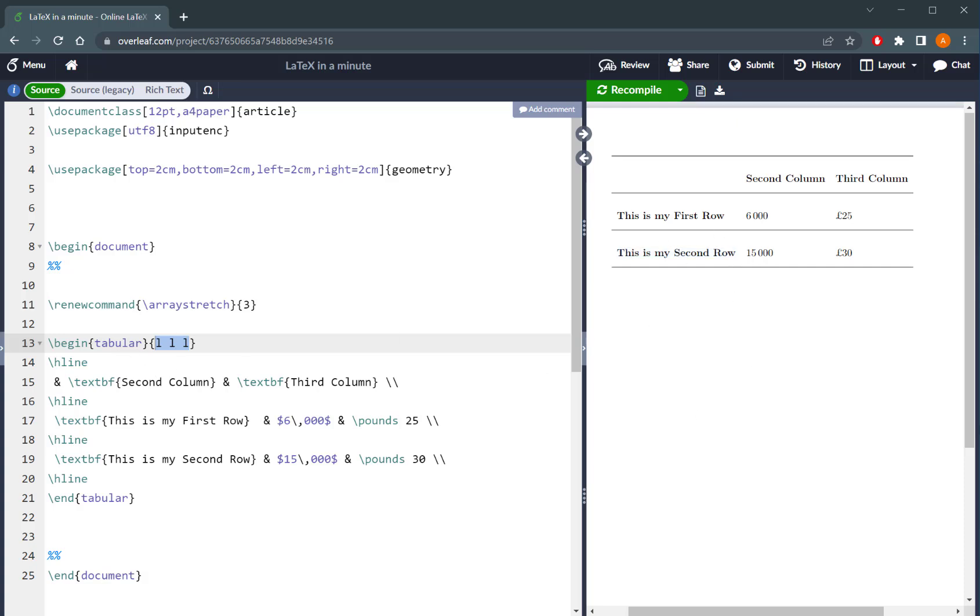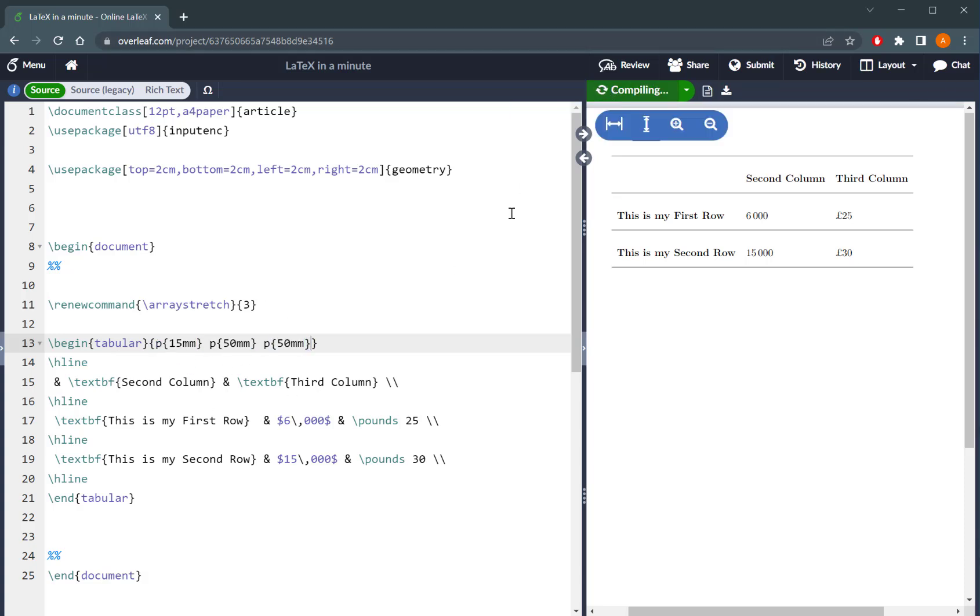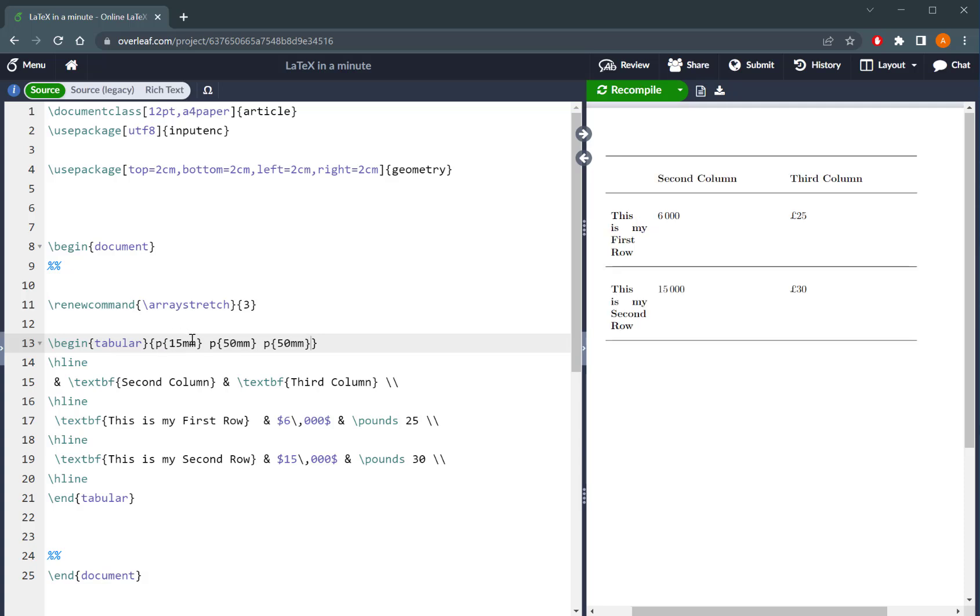However, if I change this to be P followed by a curly bracket corresponding to a size, then if I recompile that, that will basically mean that the first column is going to be 15 millimeters wide, then the other two columns in this case is going to be 50 millimeters wide.